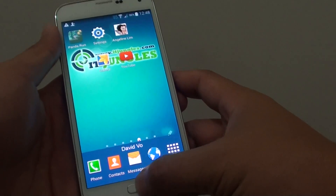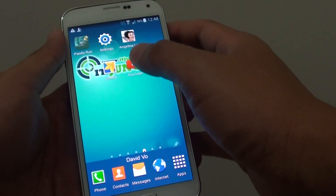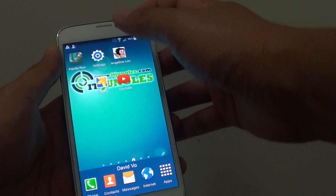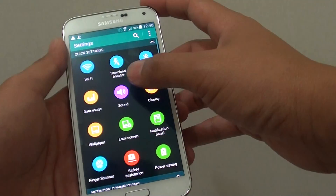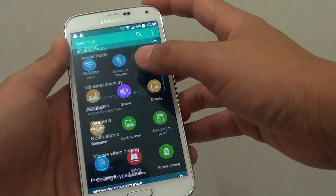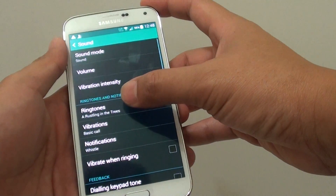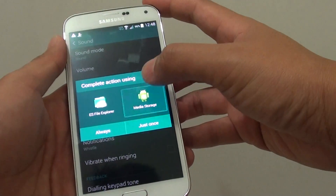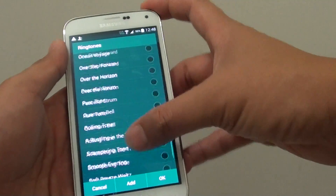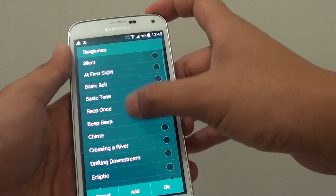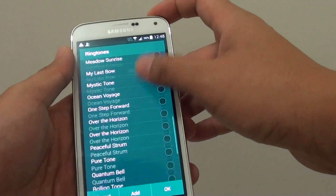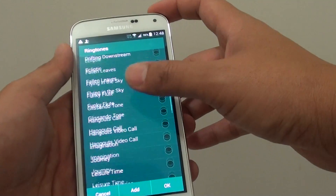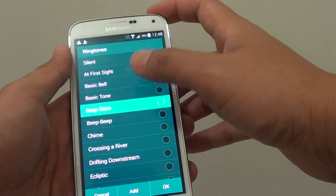First, press on the home key at the bottom to go back to your home screen, and then tap on Settings, tap on Sound, then tap on Ringtones. And then from here, from the list, you can move it up and down to choose the ringtone that you want to use.